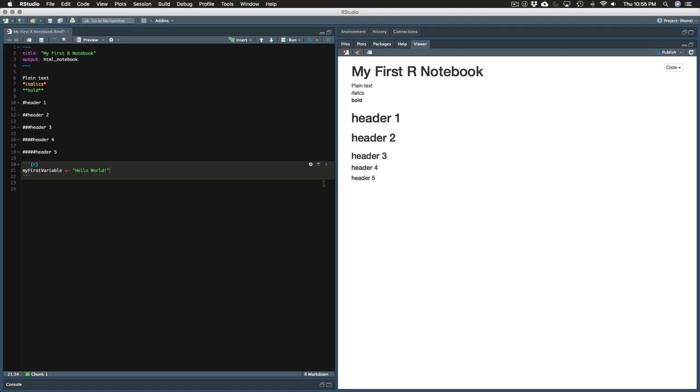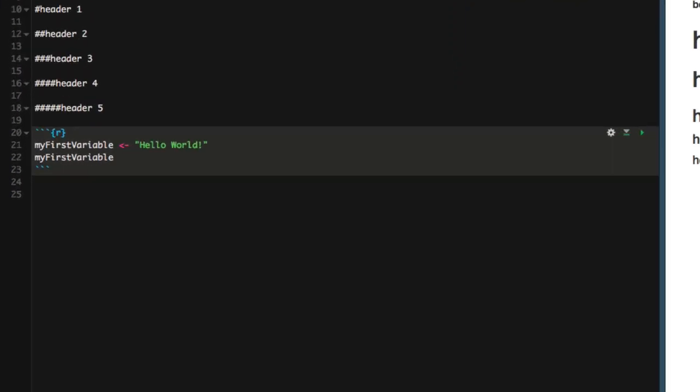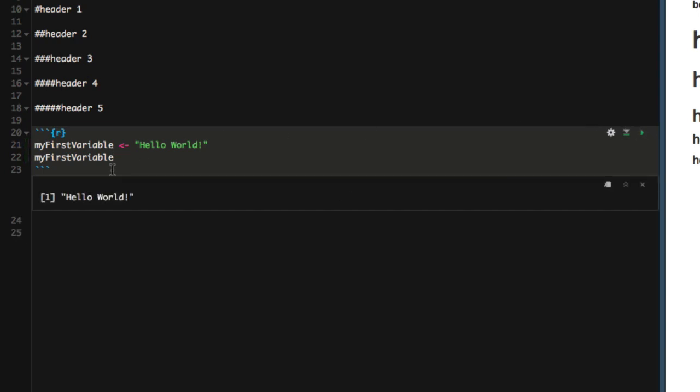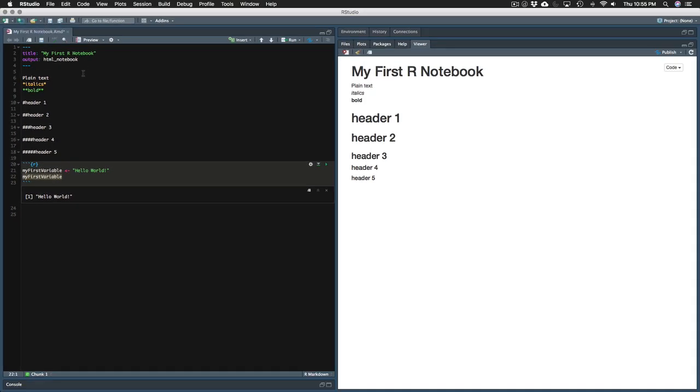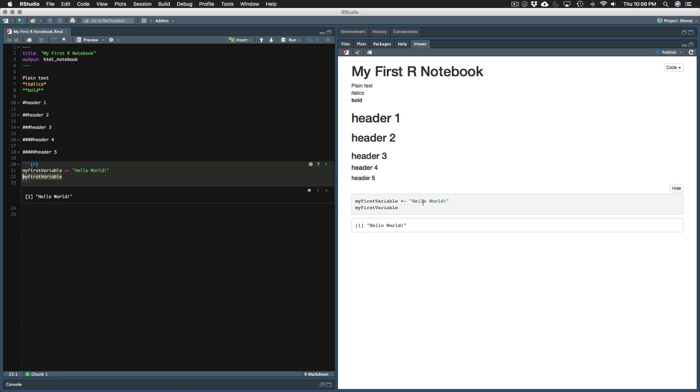Another way we can confirm that this assignment worked is we can just write the name of the variable. When you write the name of the variable, R takes that as a command to print it out to the screen. If we press play now, below, we get hello world. Because RStudio interpreted this command as, print out the value of my first variable. And if you press preview, we can see our code and we can see the output of our code.